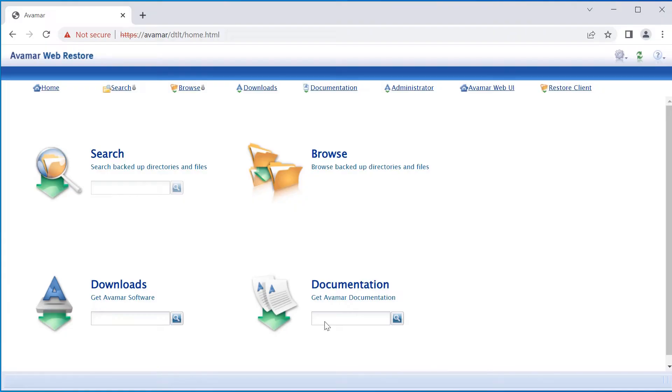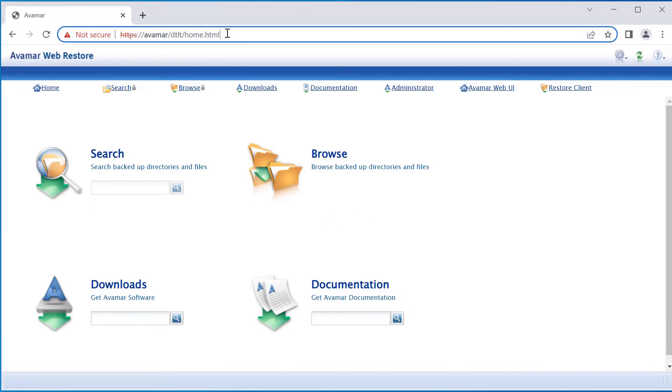Open the Avamar Home Page using Google Chrome. Click Downloads.